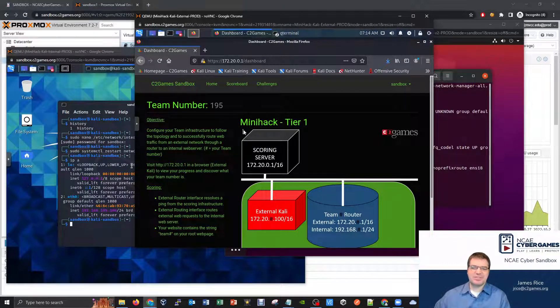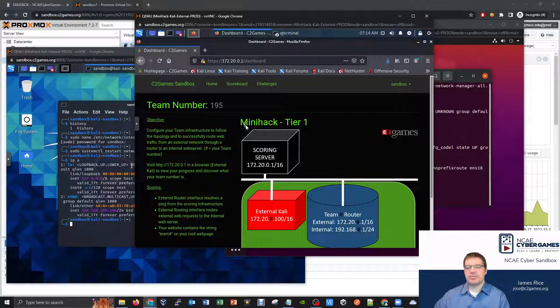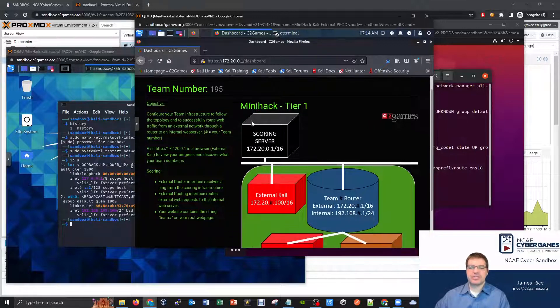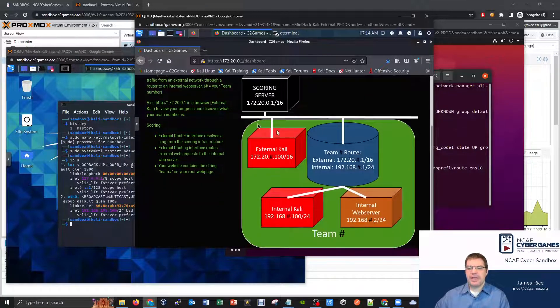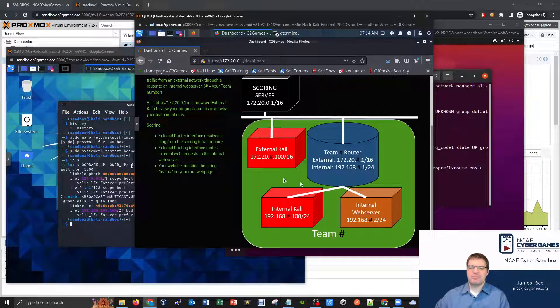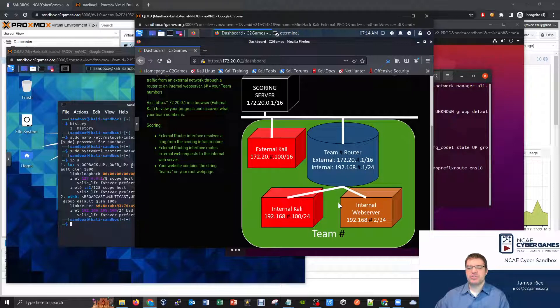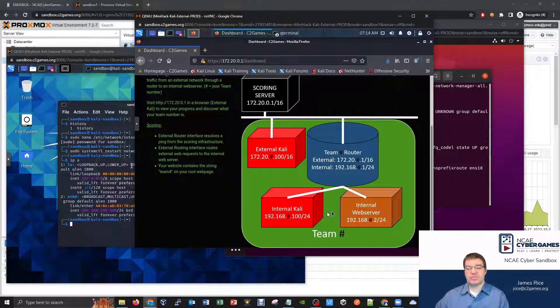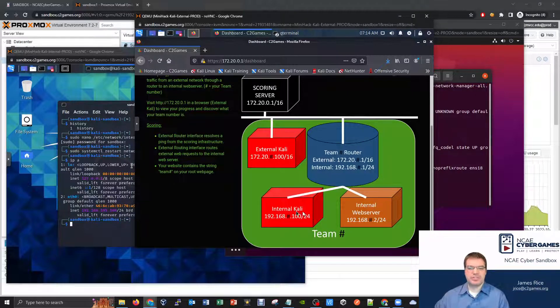The IP addresses don't really matter what your IP address is currently configured. And from the basic mini hack topology, what I'm really going to be focusing on actually is the two internal machines.